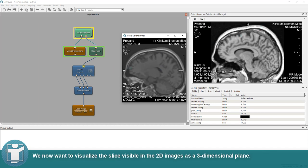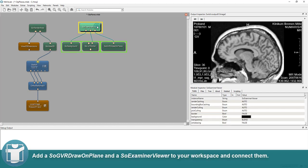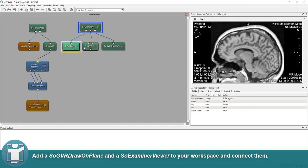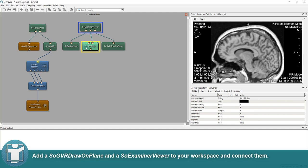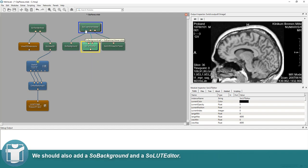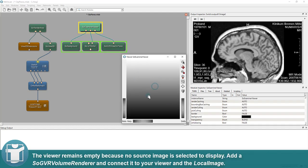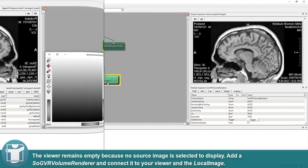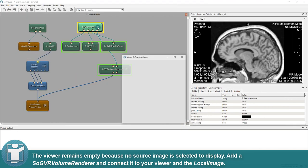We now want to visualize the slice visible in the 2D images as a three-dimensional plane. Add a SO GVR Draw On Plane and a SO Examiner Viewer to your workspace and connect them. We should also add a SO Background and a SO LUT Editor. The viewer remains empty because no source image is selected to display.